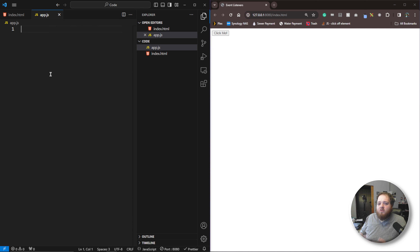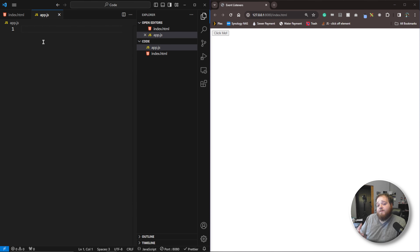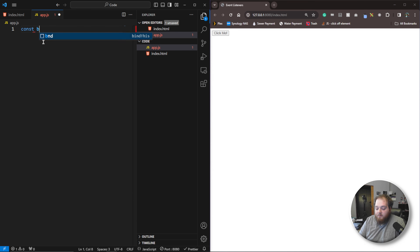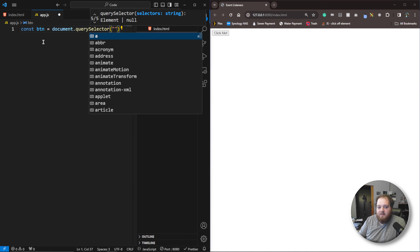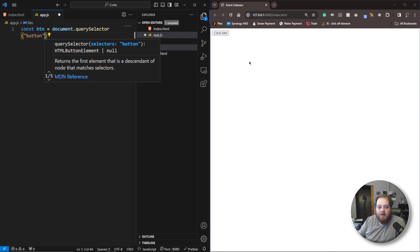Let's go ahead and get started. We're going to first grab the element we want to add this event listener to, which is going to be this button. The first thing we need to do is say const button is equal to document.querySelector. This is the only button inside of this HTML page, so I'm just going to select button.